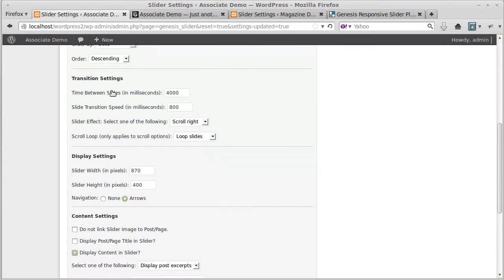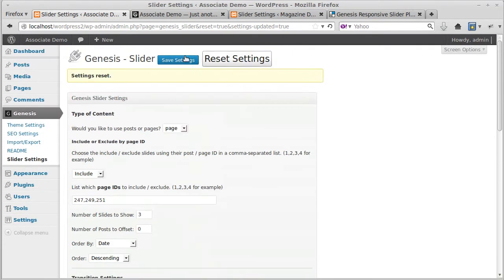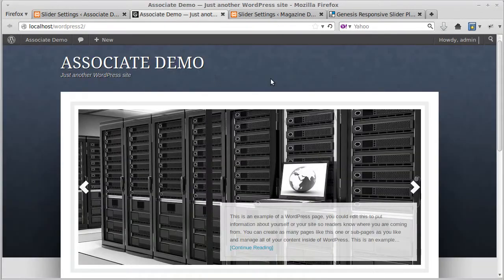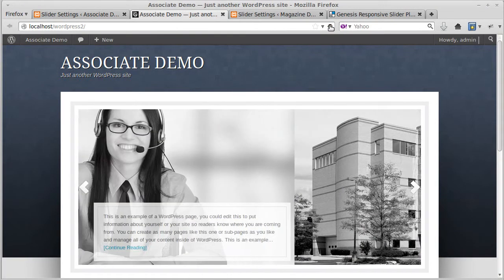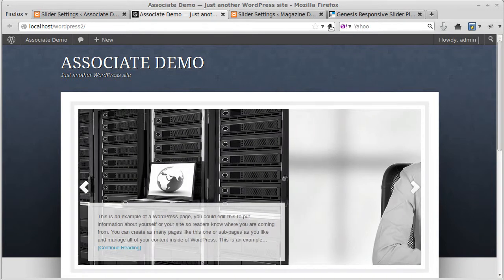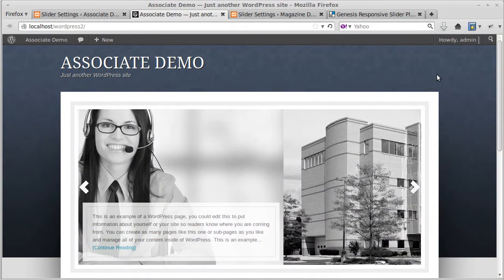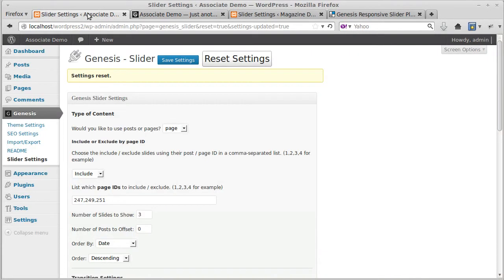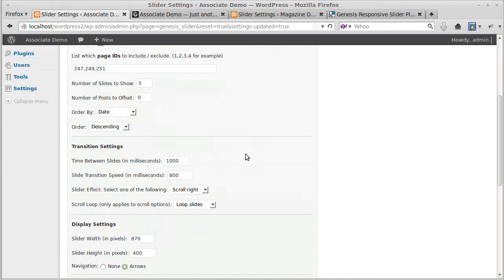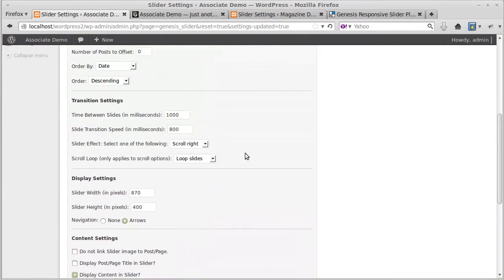These transition settings control how fast the slider will slide. If I increase that to say one, I'll show you. Now it's going reasonably slowly. You see how much it speeded it up? That's what that setting does.